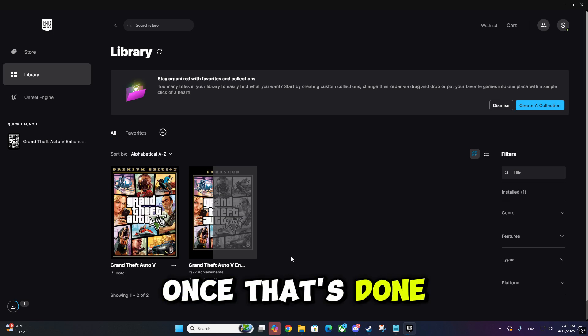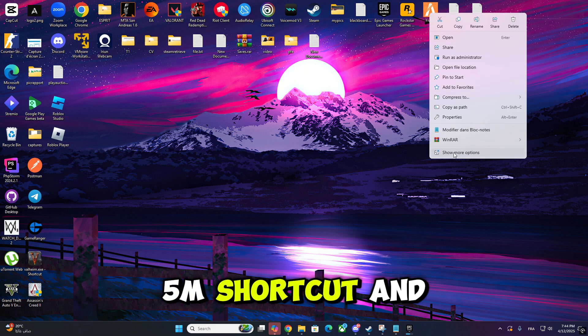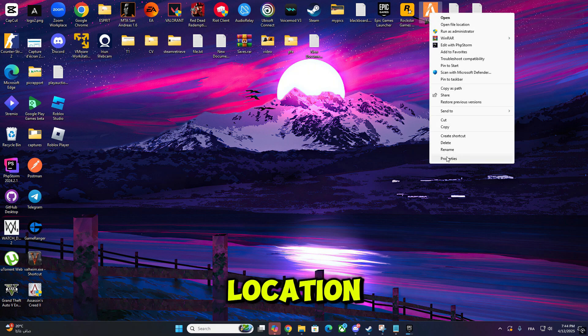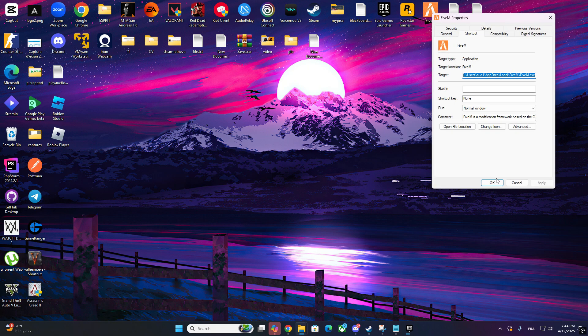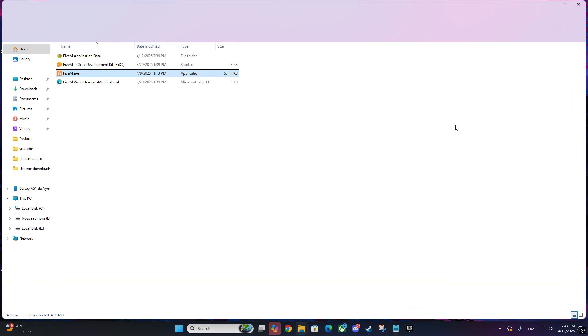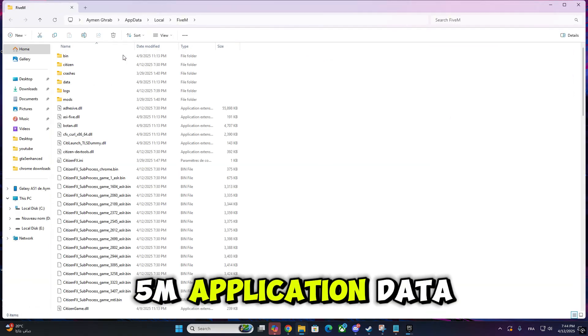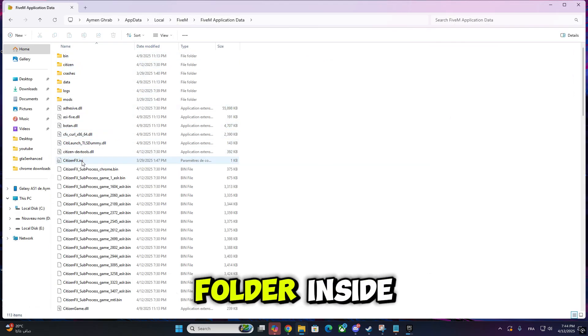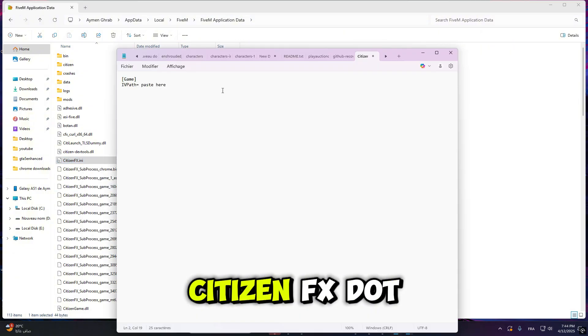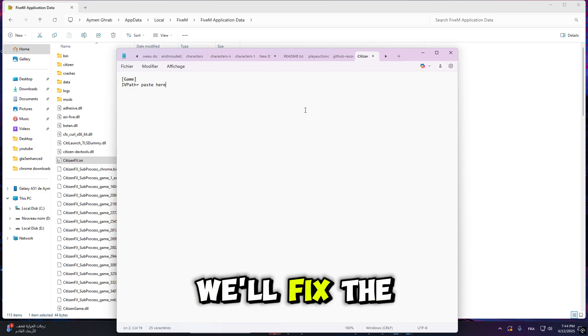Once that's done, right-click on your 5M shortcut and choose Open File Location. Then open the 5M application data folder. Inside, find and open the file called citizenfx.ini. This is where we'll fix the path.